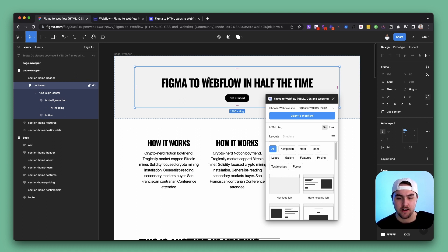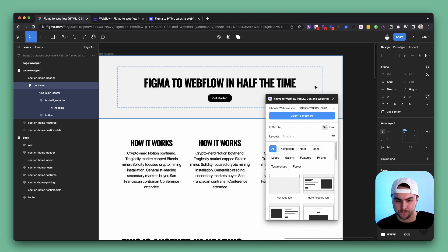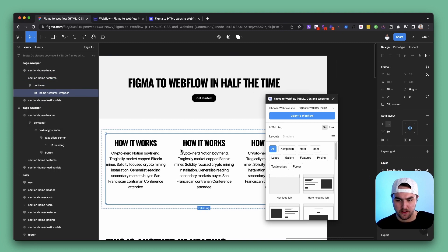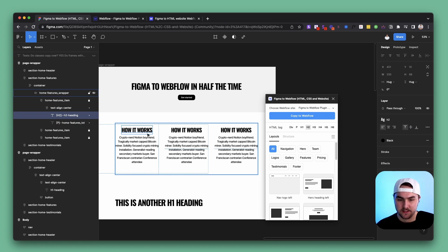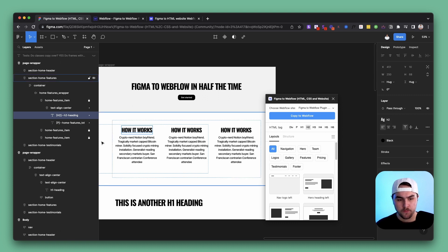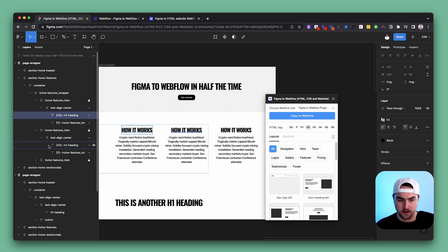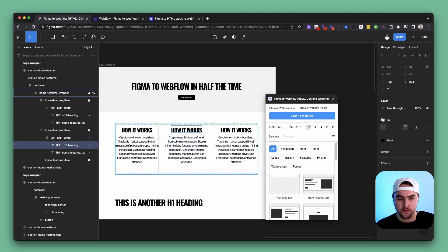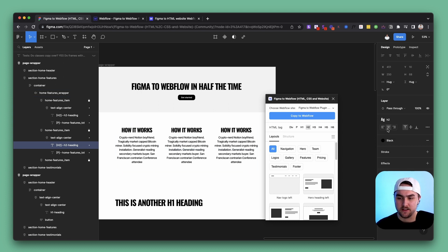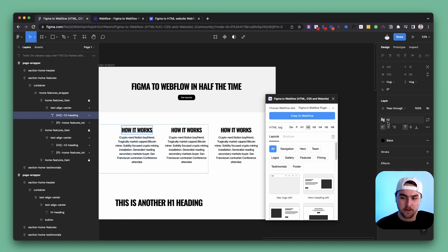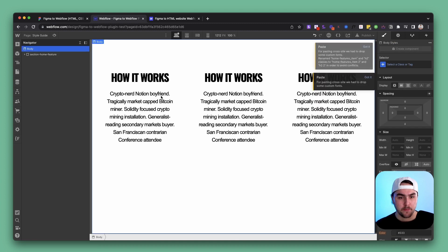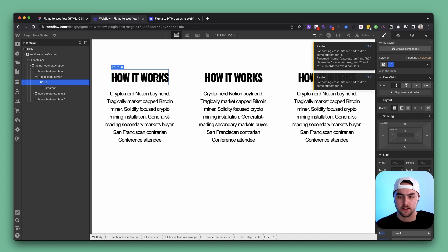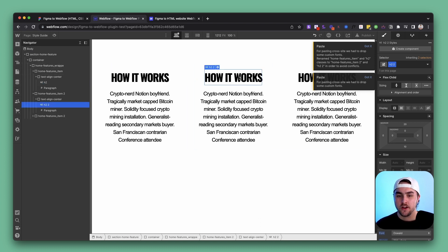Now what happens if we have an element that has the same layer name but the styles are different? In this feature section we have three headings all with a Figma style called H2. For the center one, I'm going to text-align it to center, while the first one still has the same Figma style but text isn't centered. When I copy this section into Webflow, the first heading says H2 perfectly, but the second one becomes 'H2 2' — it just created a brand new class.